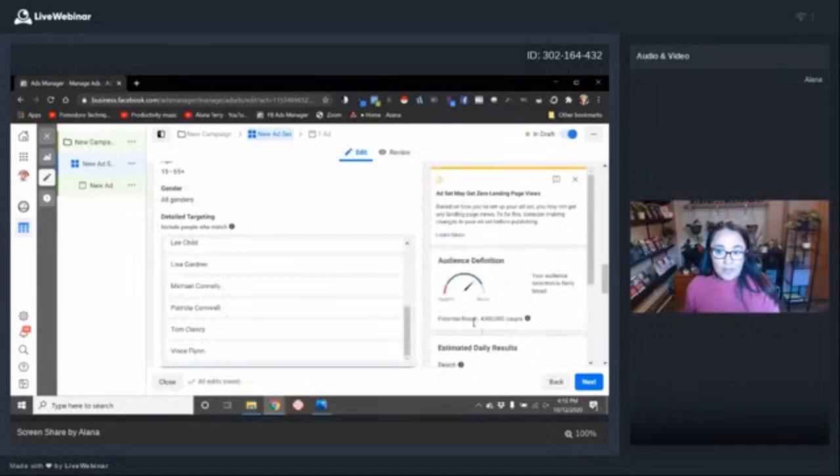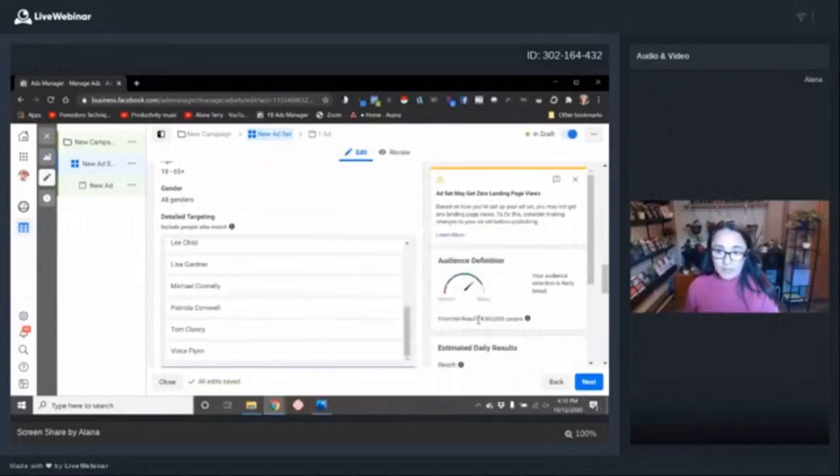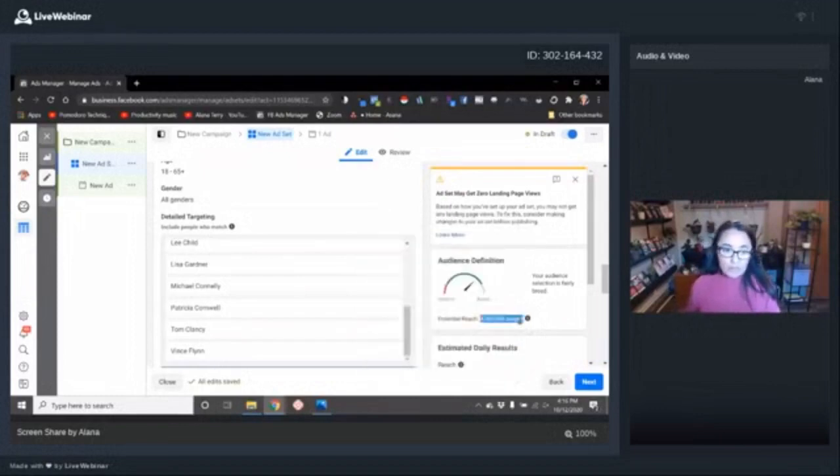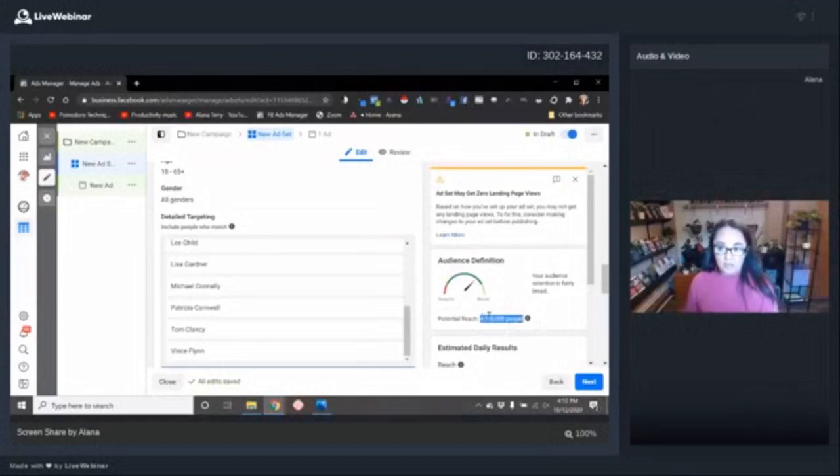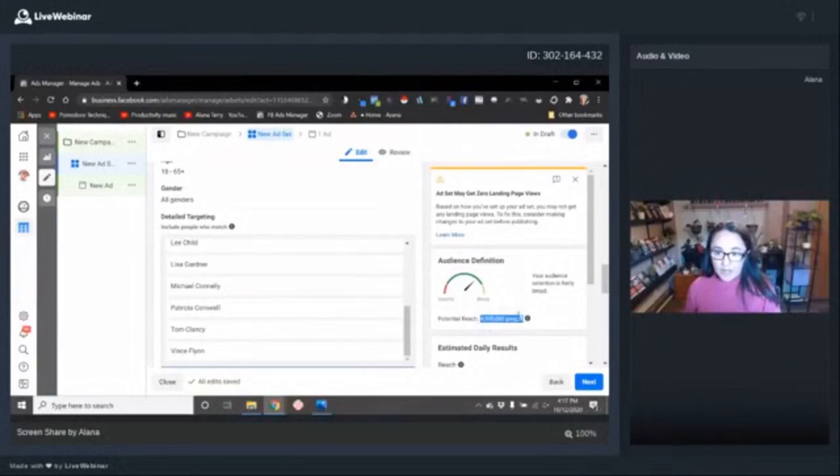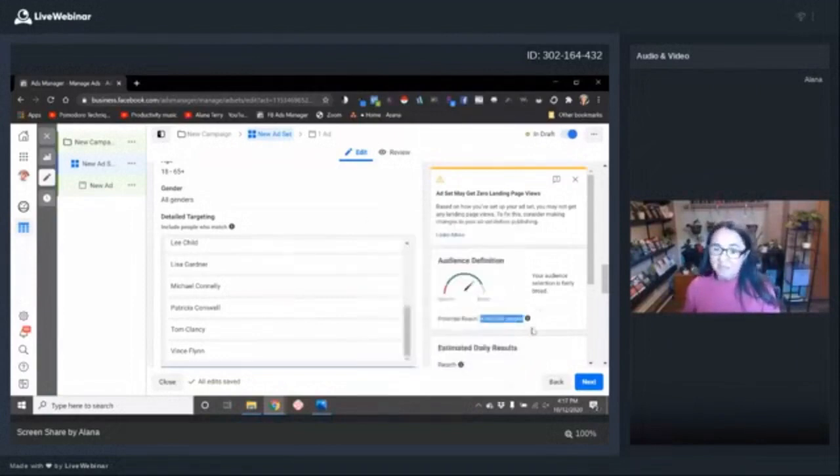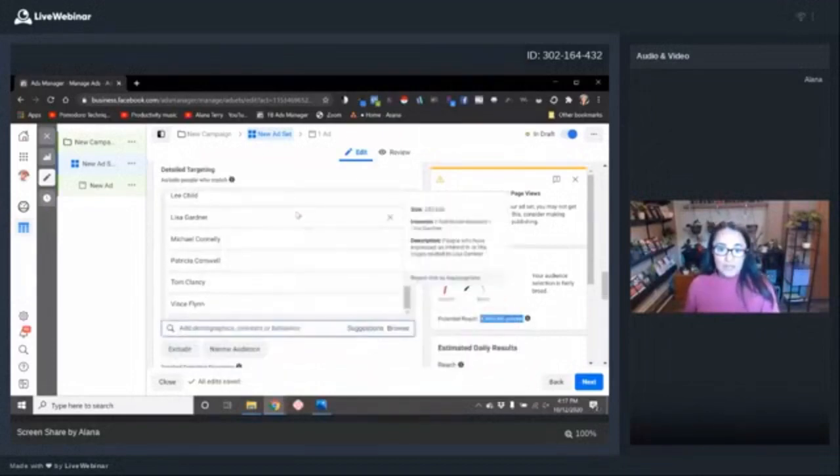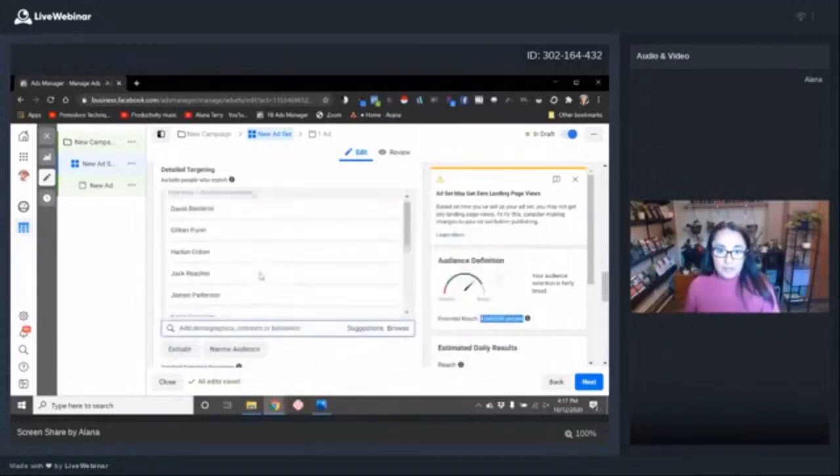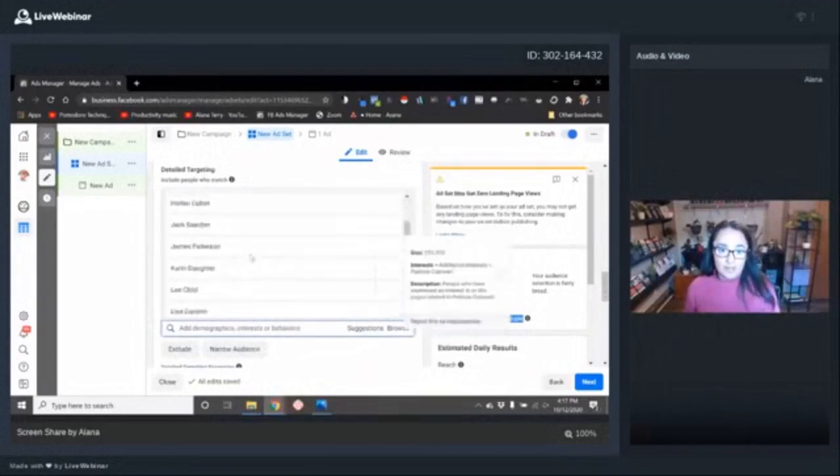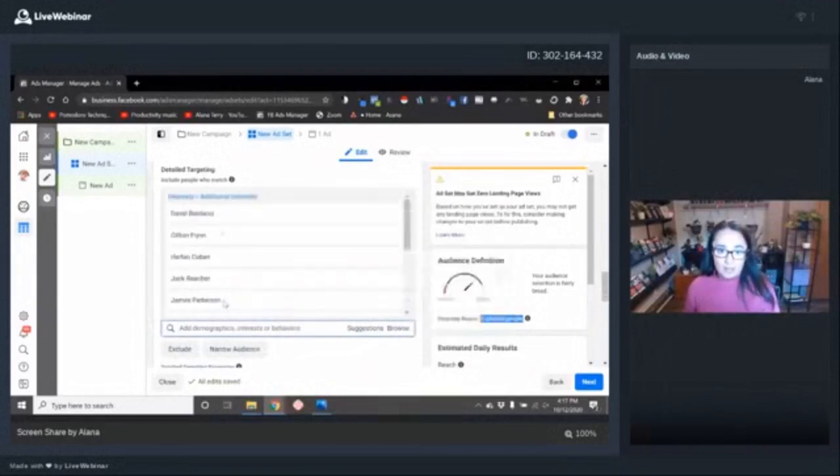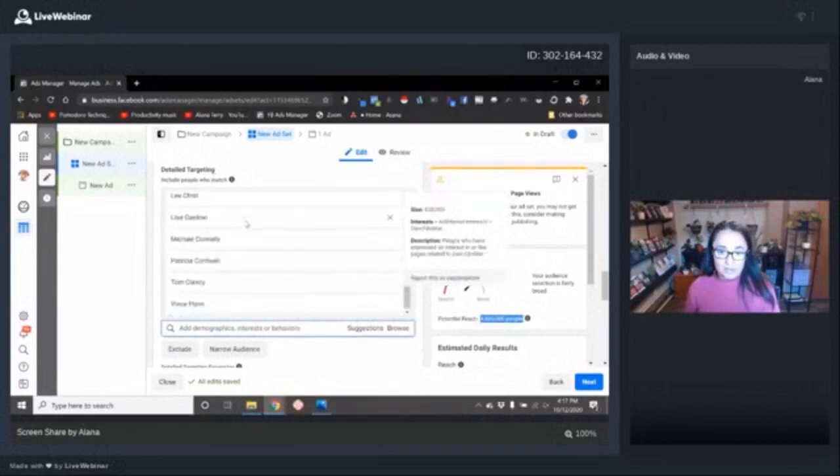One thing I always keep my eye on is the potential reach. Good rule of thumb is anywhere in the like one to three million range. You can go smaller, but it might mean that your ads will be a little more expensive. I wouldn't go lower than about a hundred thousand. I would make that the absolute minimum. So I like to kind of keep narrowing until I get to maybe one or two million.